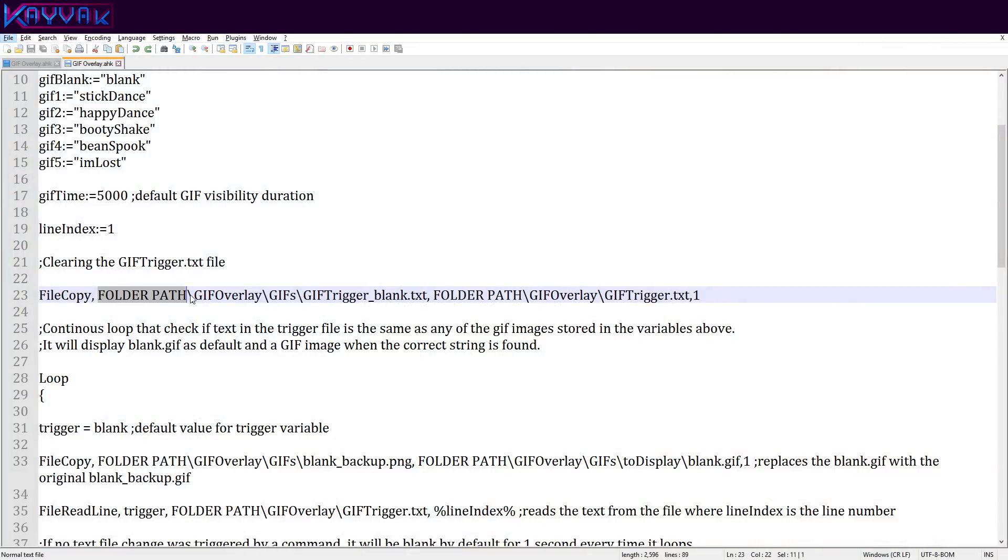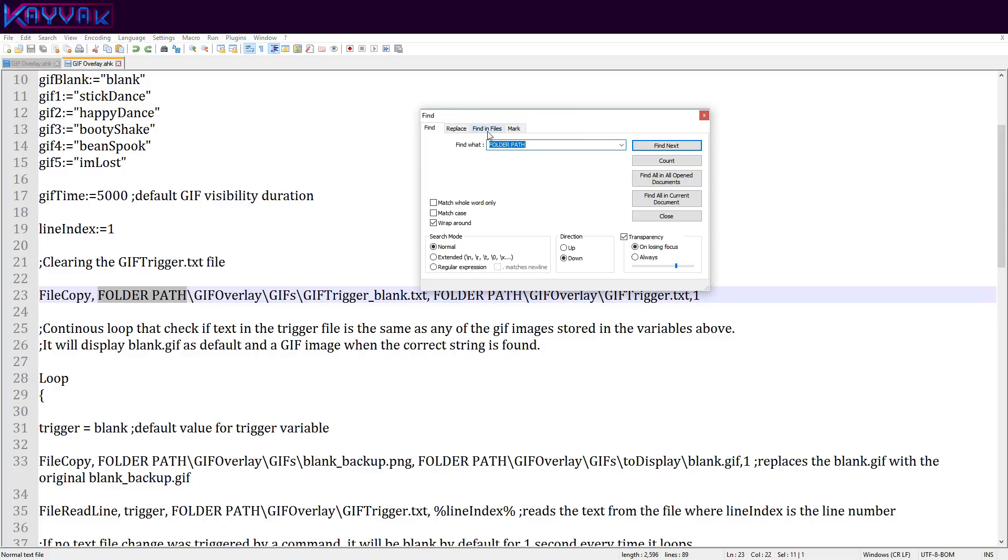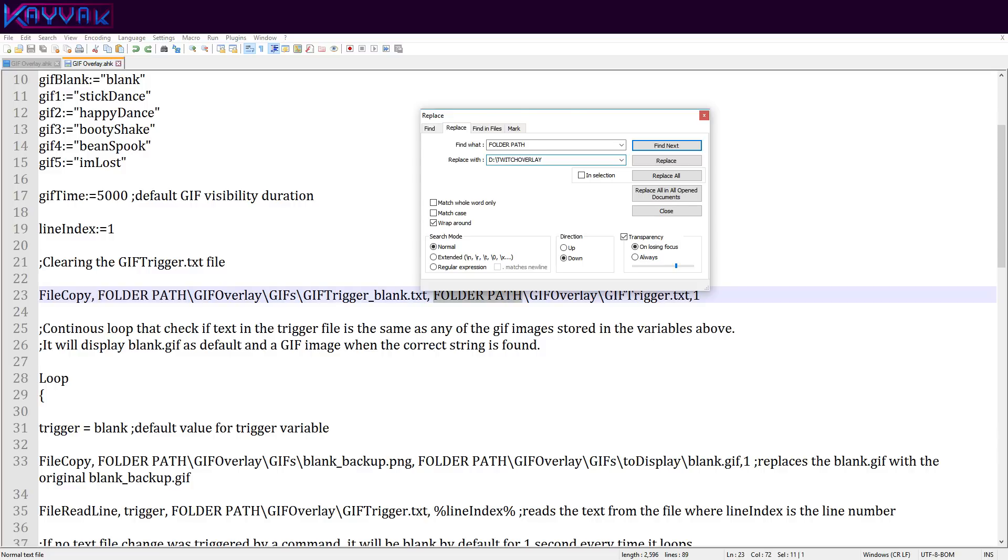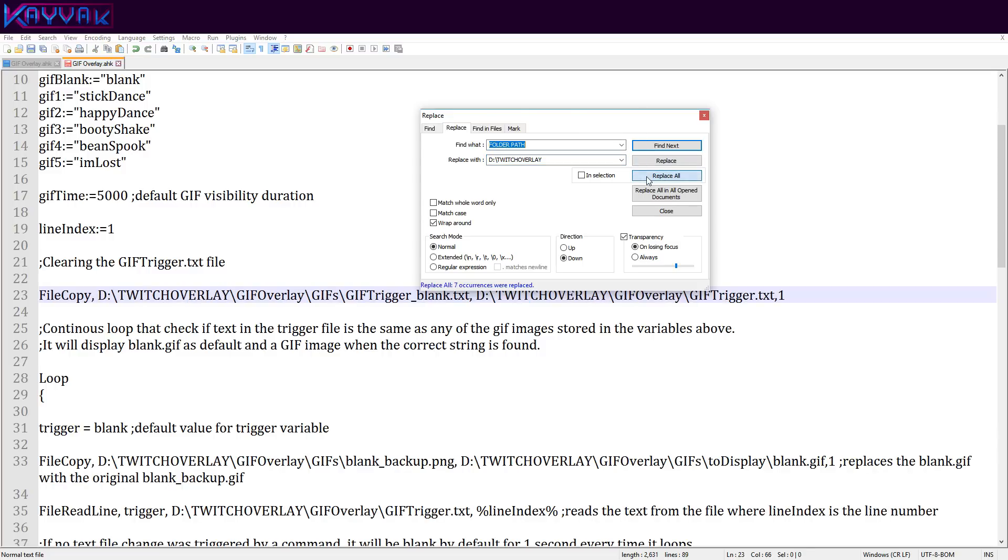After you've installed Ankhbot, AutoHotkey and extracted the GIF overlay archive, you will need to edit the GIF overlay dot ahk file found in that folder. I am using Notepad++. Here you will have to change the folder path into any path you have, like d twitch overlay. And you need to hit replace all.